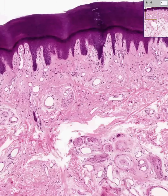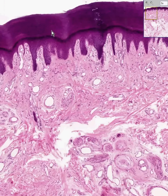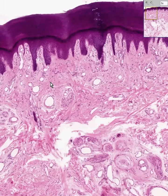Here we have another section of skin. In contrast to the last section of skin that we saw, which was called thin skin, in this section of thick skin we can see that the stratum corneum, which extends all the way from here to here, is considerably thicker than the entire thickness of the rest of the epidermis. That's why it's called thick skin.